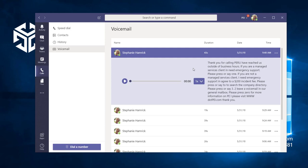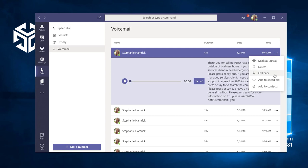From here, we can use the ellipsis icon for some helpful tasks. This includes calling the sender back or adding them to your contacts.